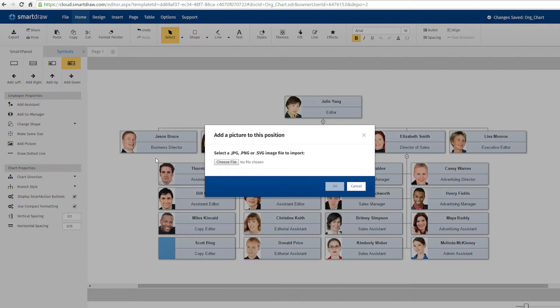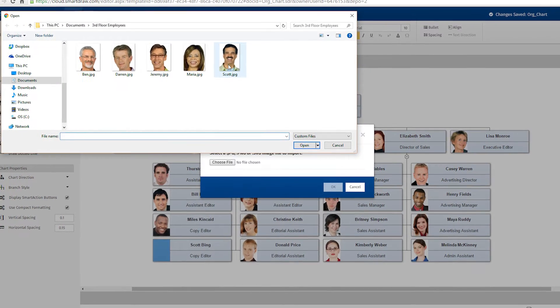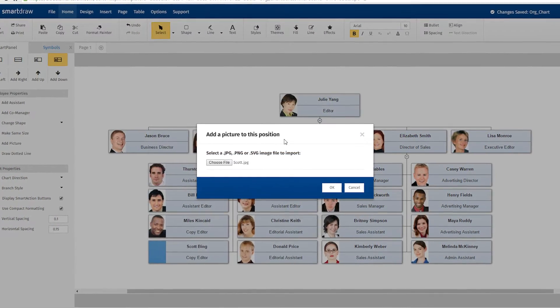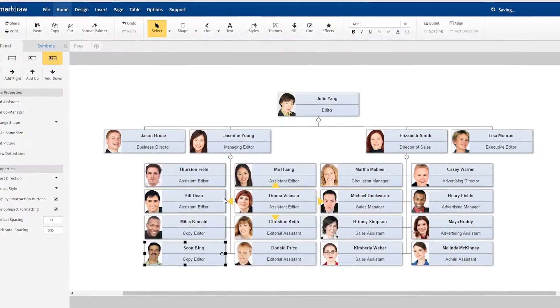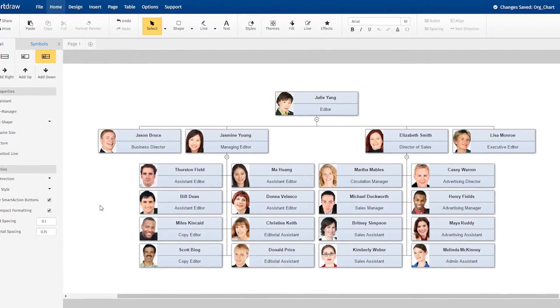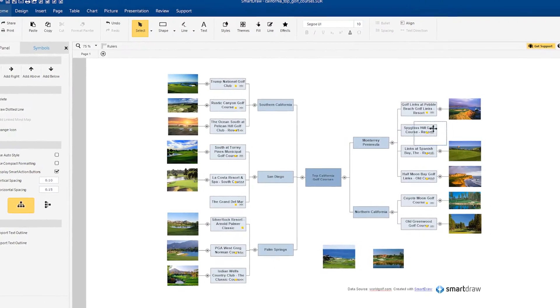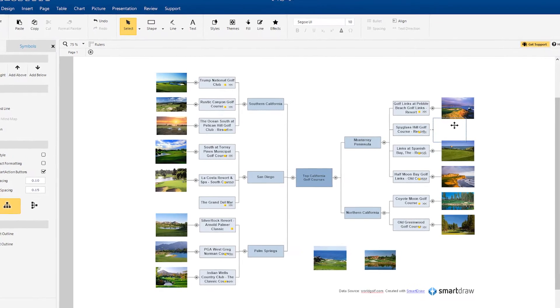Consider adding portraits to your org charts to allow anyone unfamiliar with the organization or team to instantly put faces with the names. There are many ways to use photos to enhance your visuals.